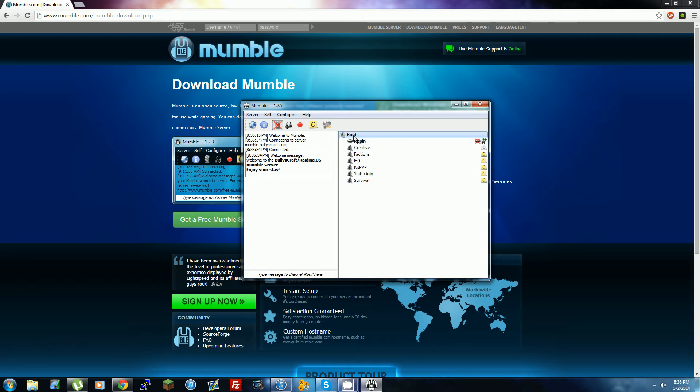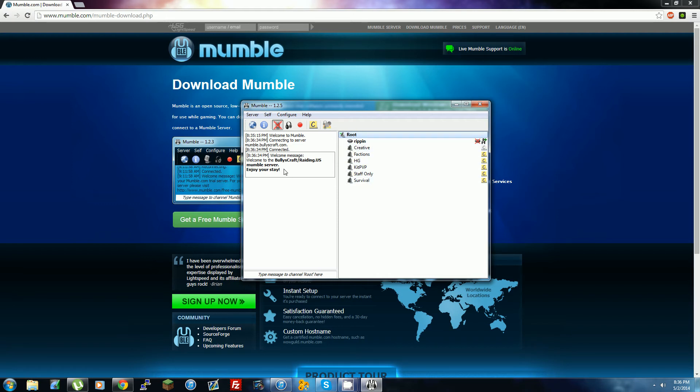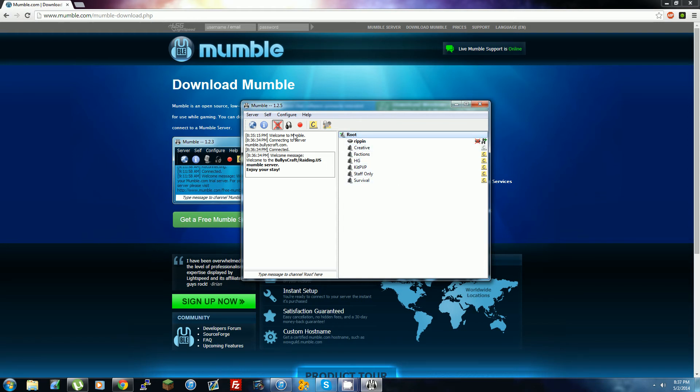Oh yeah, if something pops up saying something about authentication or something, just press Yes. It always does that the first time you join. Once you're here and you have your username, you have to register it.